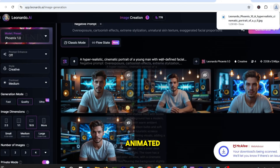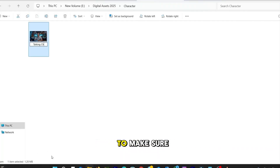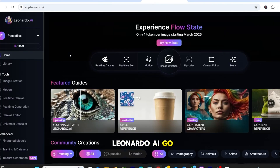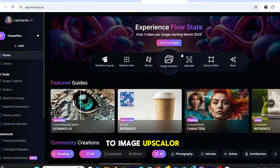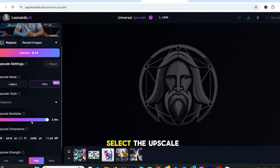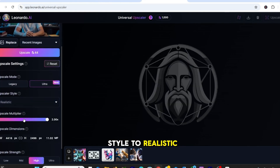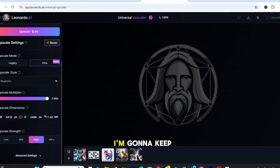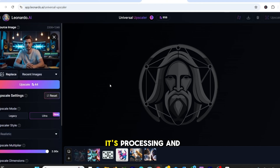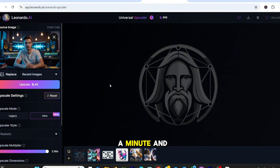Before we animate it, we need to increase the resolution to make sure it looks super crisp in the final video. Back in Leonardo AI, go to Image Upscaler. Upload your finalized image. Select the Upscaler style to Realistic. I'm going to keep the Upscale mode to Ultra and hit Upscale. It's processing, and depending on your image, this might take anywhere from a few seconds to a minute.